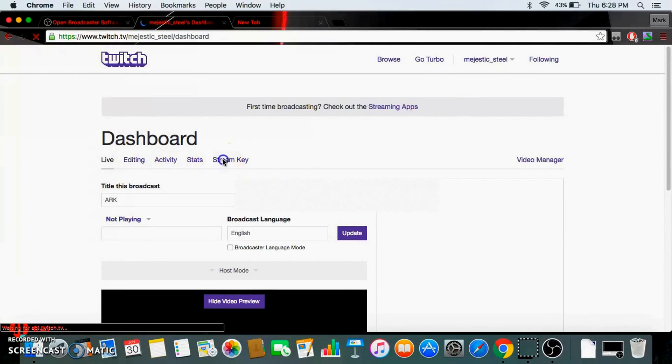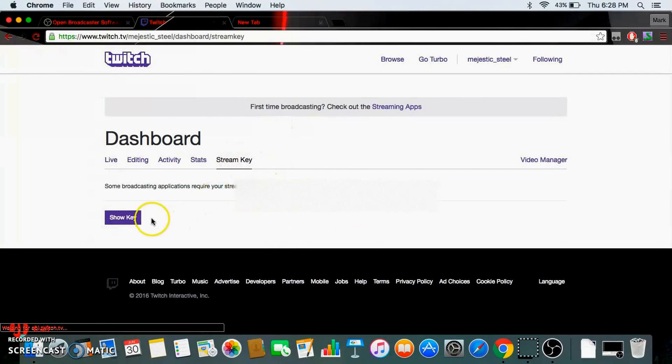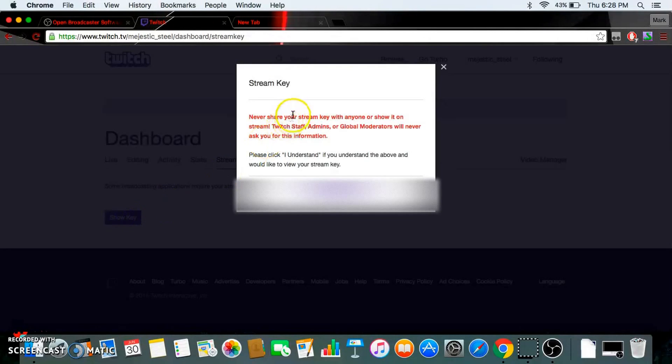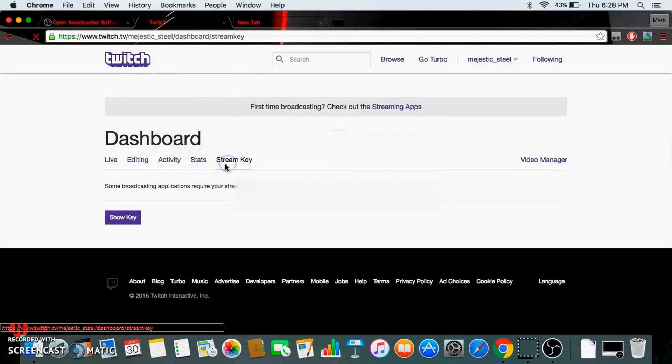Press on stream key and show key. Never ever share this with anyone on stream, okay?